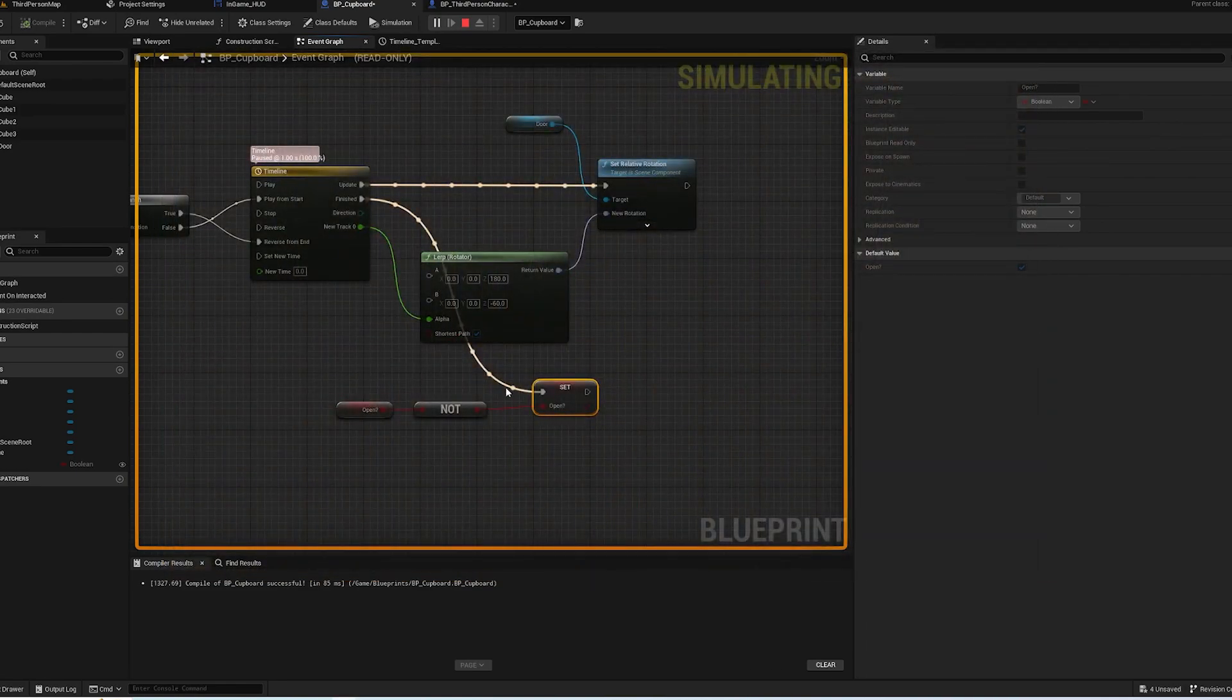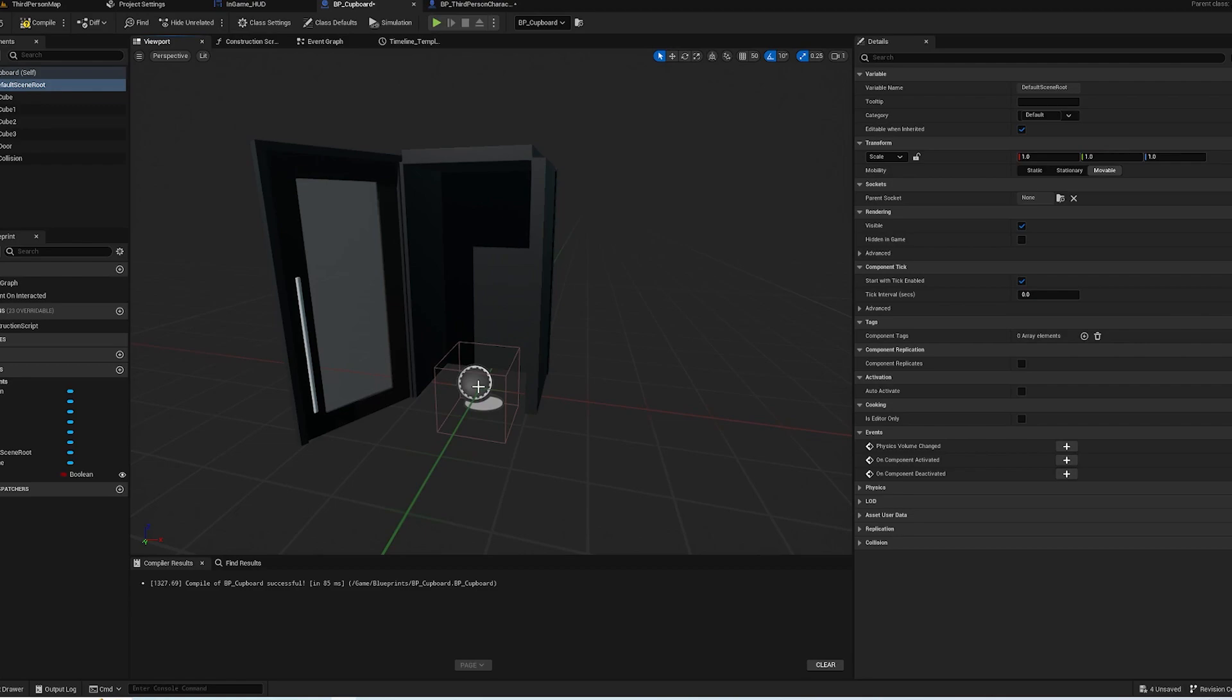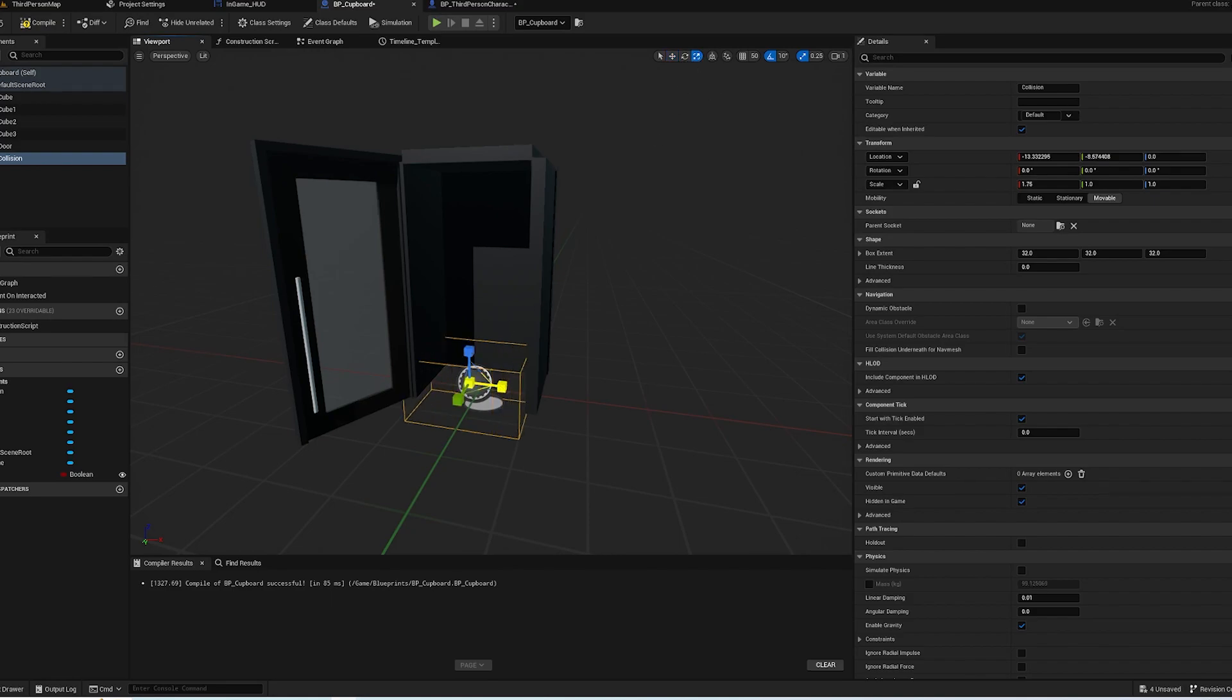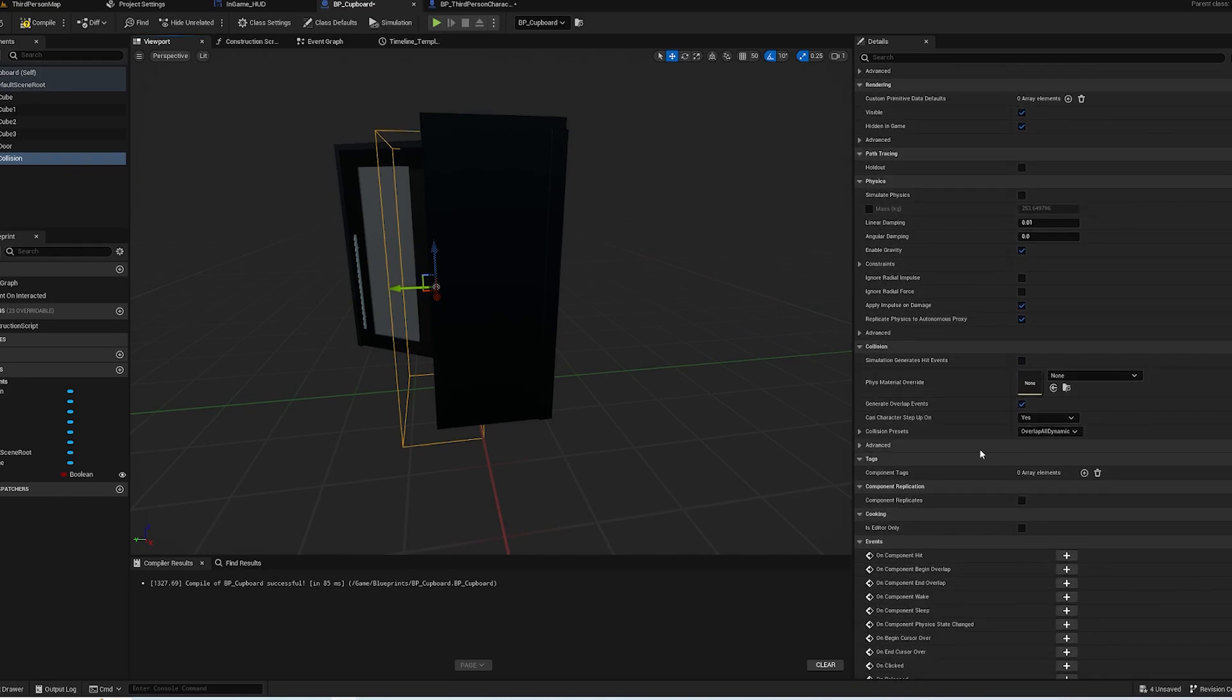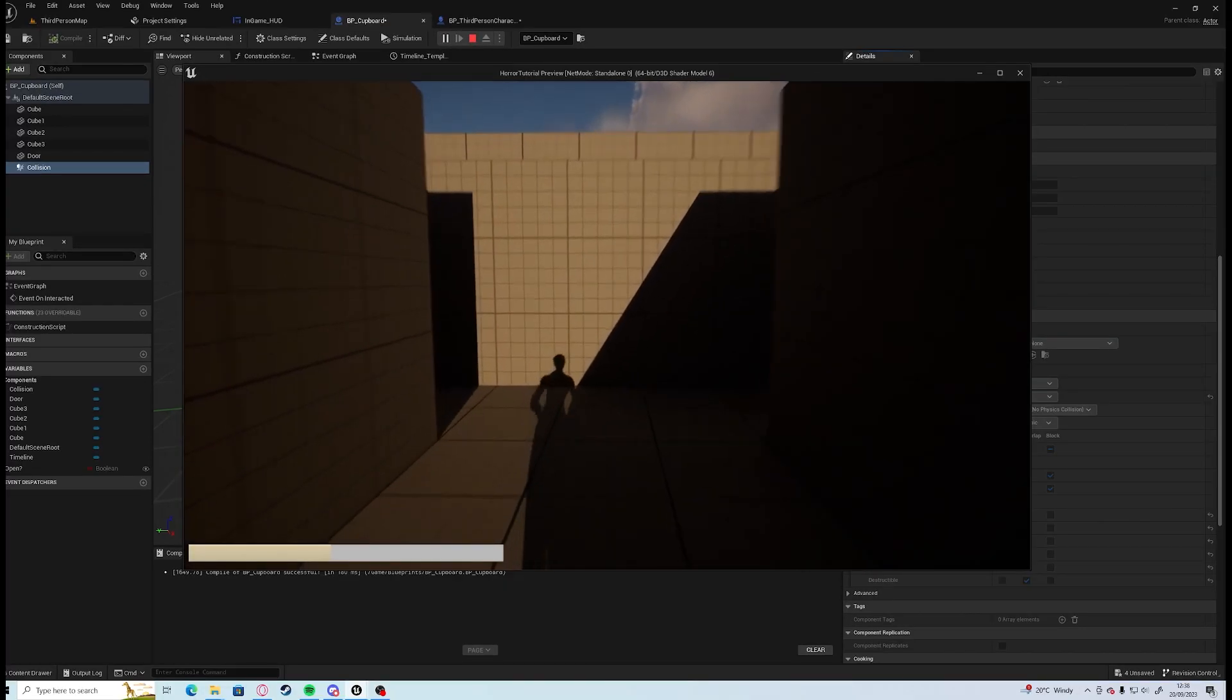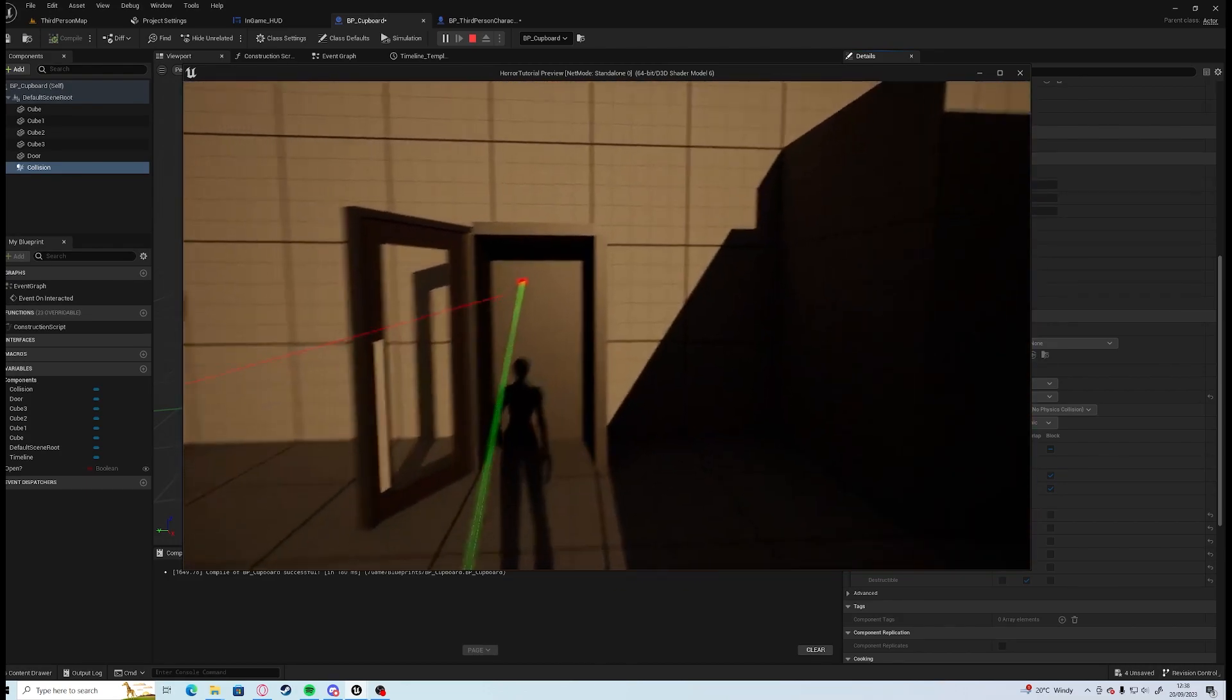If you want to make it a little bit easier to close when you're inside, you can add a collision box. It doesn't necessarily have to do anything - all it is for is our interaction, just so you can interact with it while you're inside. Change the trace responses to Block, and now you can open it from the inside.